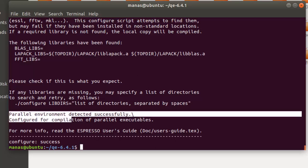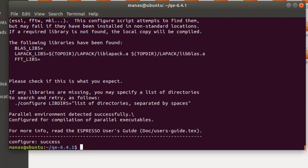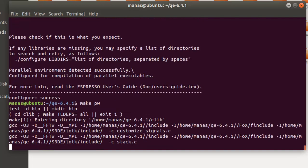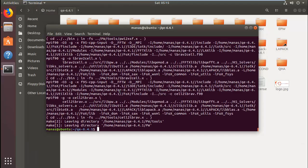Quantum ESPRESSO has now been configured for compilation of parallel executables. The next step is to compile the pw.x executable so that it runs in parallel. Go ahead and give the command make pw — or make all if you want to compile all files. For this tutorial I'll only use make pw and wait for it to compile successfully.